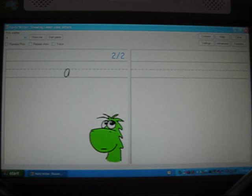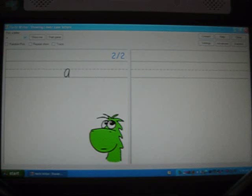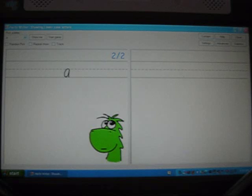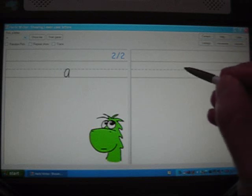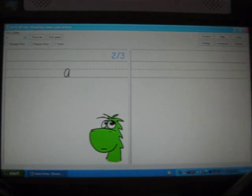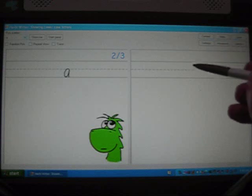Now, if I draw a letter and Herbie Writer considers the letter to be not a close enough match for the sample, then my letter will move off towards the left side of the area where I wrote it and the Herbie character stays as he was before. Now I'll do that again.